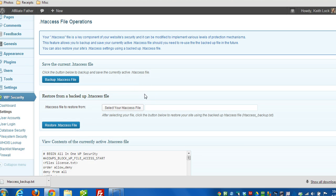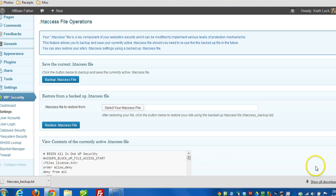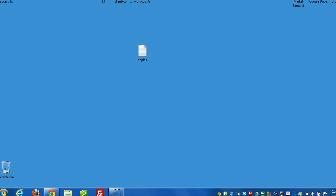Now in the event that we cannot access the dashboard to restore that file, all we have to do, we can go right through FTP. So let me minimize this here. And I'll show you I have the file here.